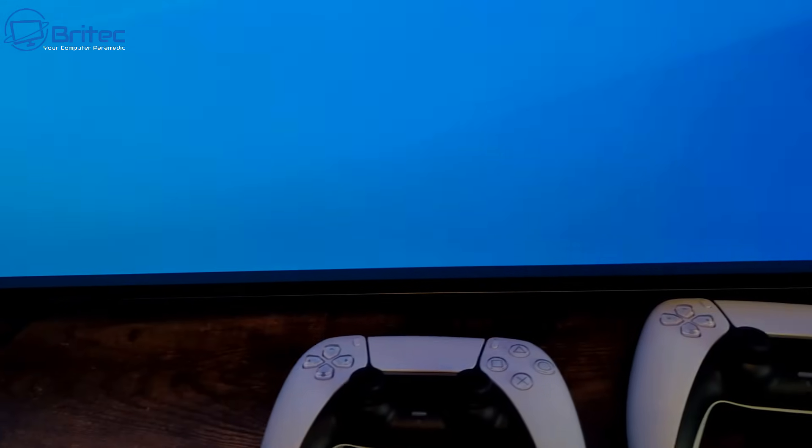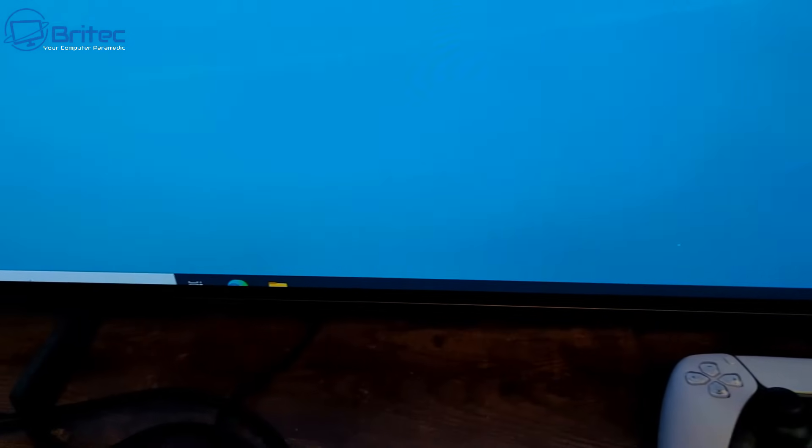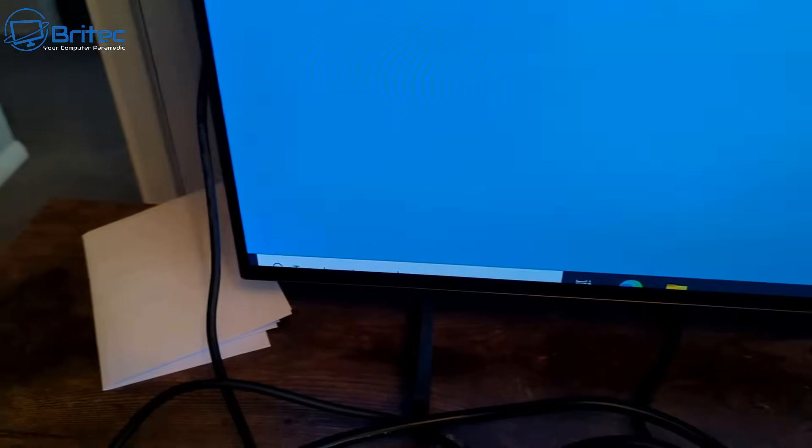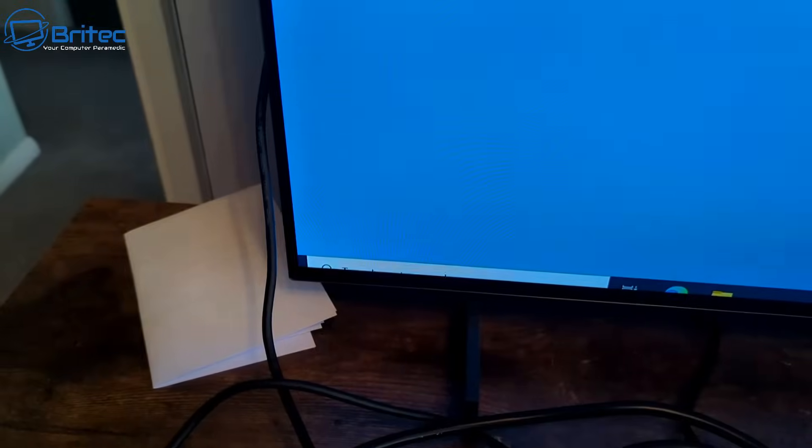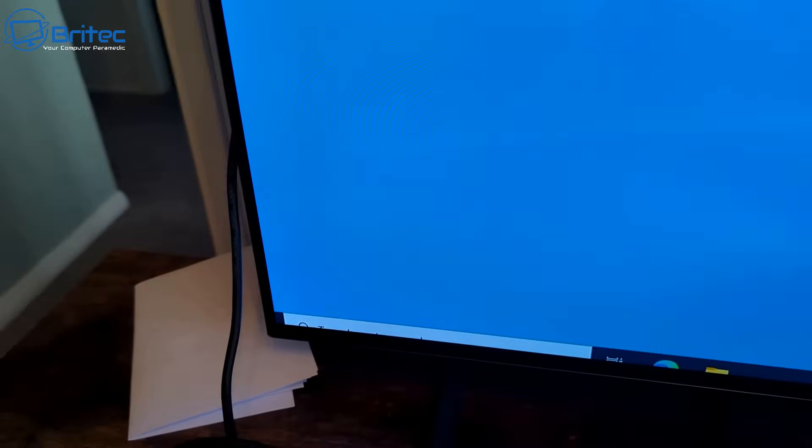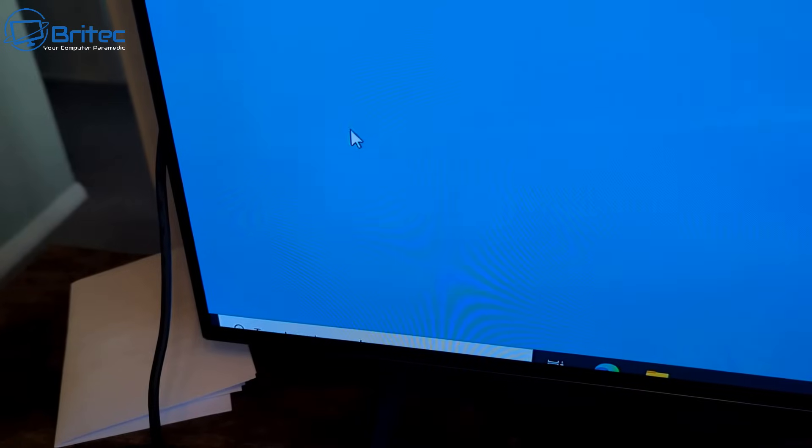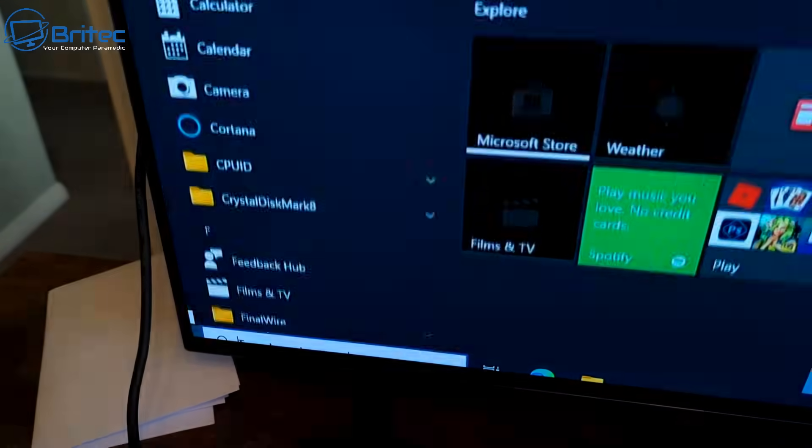This is quite a common problem and can be frustrating to fix. You can use HDMI over scaling to fix and resolve this issue, and I'll show you how to do it.